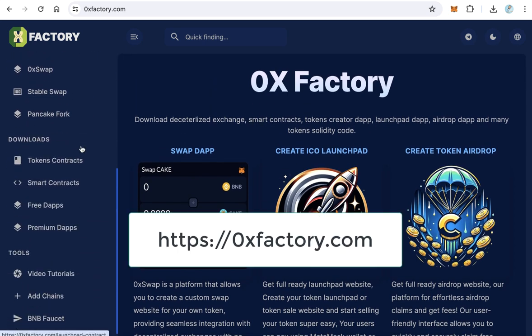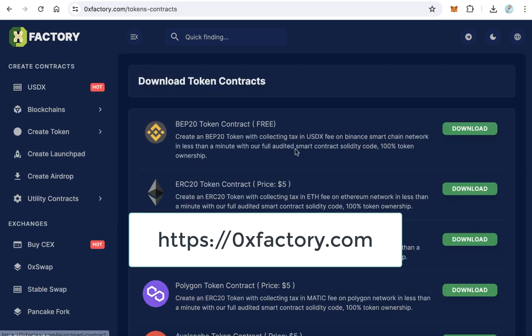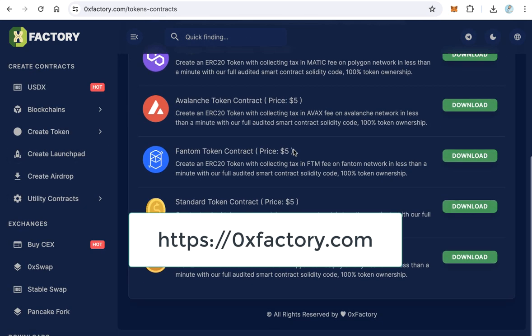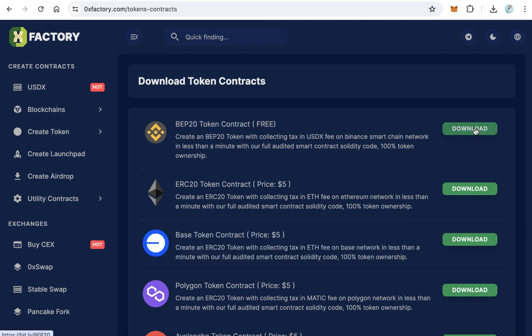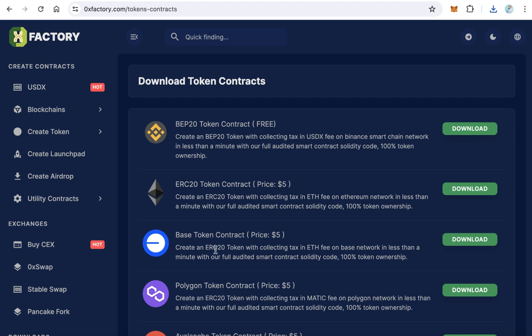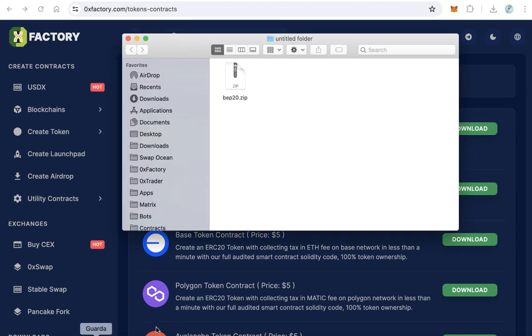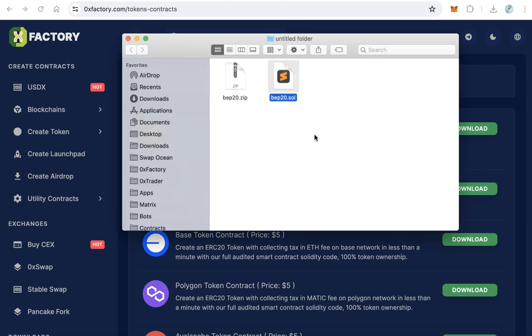From the main menu, click token contracts. You will find here many contracts. The BIP20 contract is completely free. Just click download and download the file. You will download this file BIP20.zip. Extract this file to get BIP20.sol, which means Solidity code.